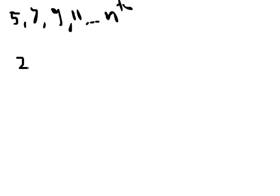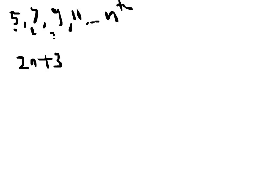What we can do now is test it out by using our general term that we figured out, which is 2n plus 3. We can just sub in values of n, because this is 1, this is 2, this is 3, this is 4. This is term 1, term 2, term 3, and term 4. And that's the nth term, which is basically how to solve for every term.